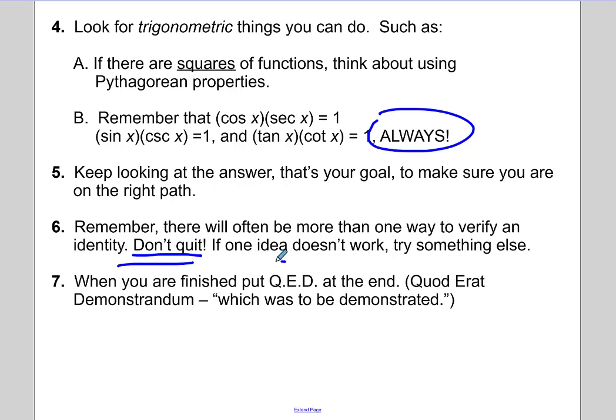When you're finished, if you'd like, you can put QED at the end of the proof — that stands for quo erat demonstratum, which means 'that which was to be demonstrated.' It's just a mathy way of saying you finished.